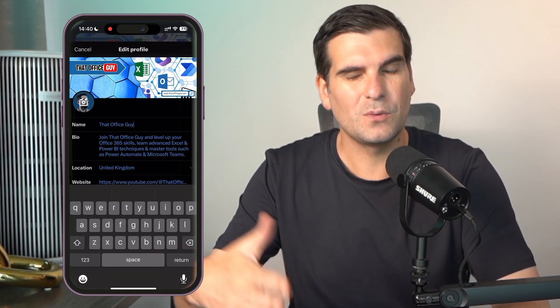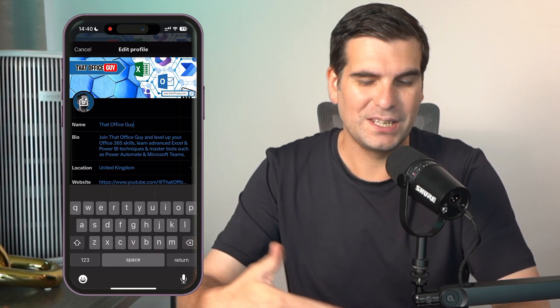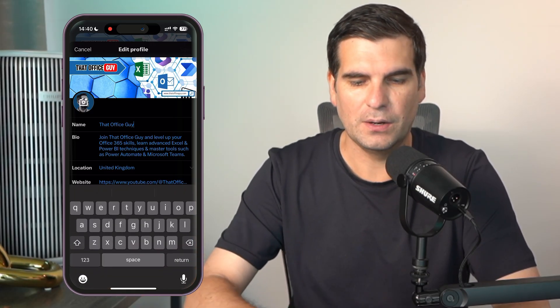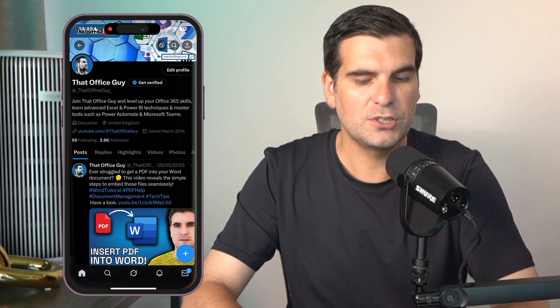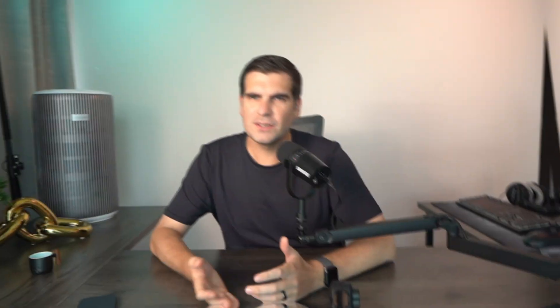Basically just navigating over to your profile, click on edit profile and then click into the name. This is also where you change and update your bio as well if you're looking to do that. So that's it, it's quite straightforward once you know how.